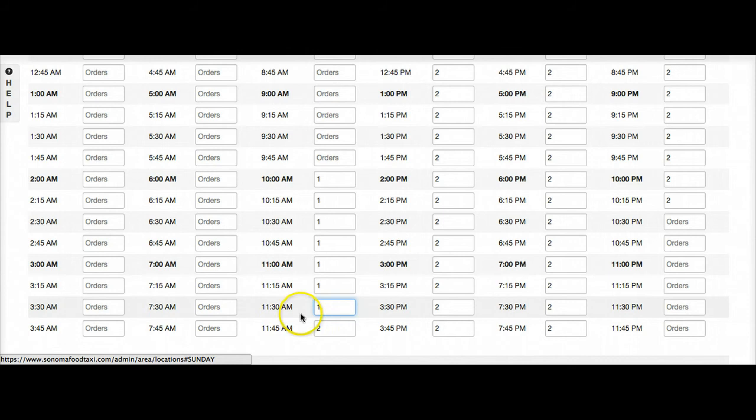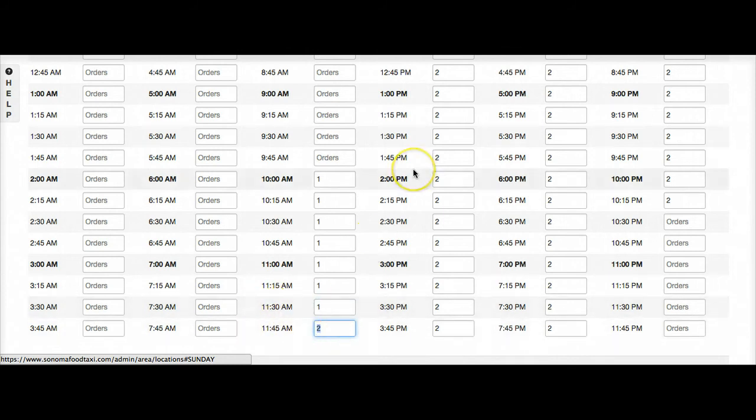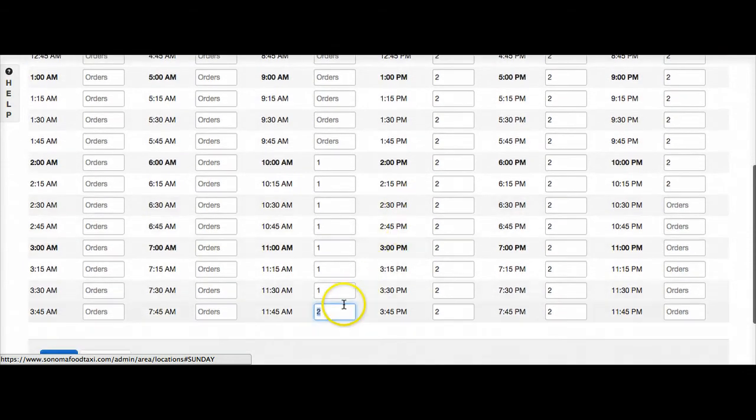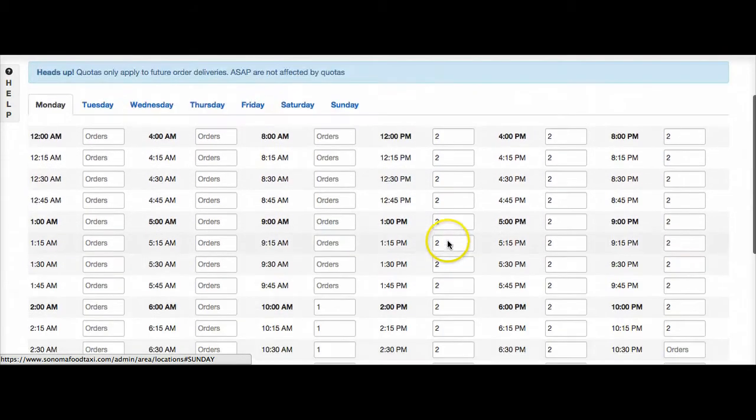And then, for example, if after 11:30 I have another driver on so I can accept 2, I would just increase that to 2. In this case I'm going to turn this down to 1.